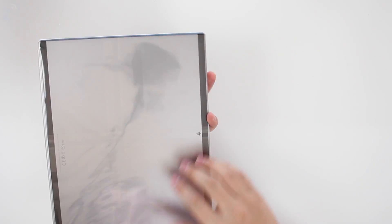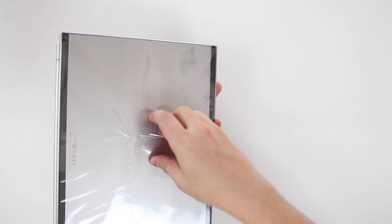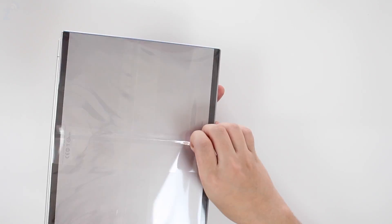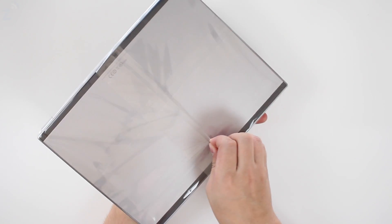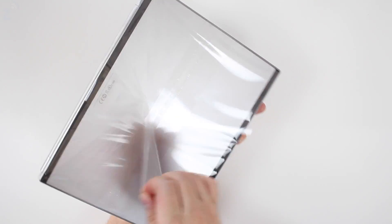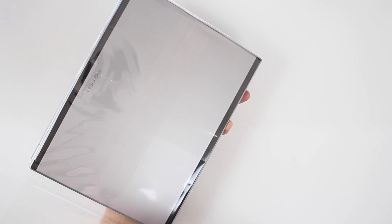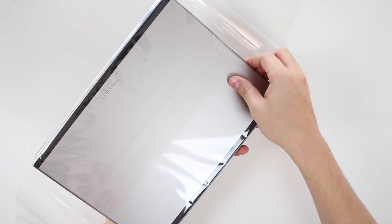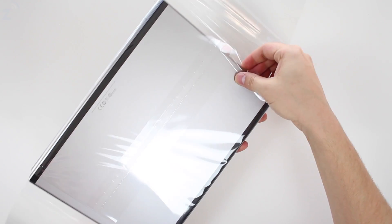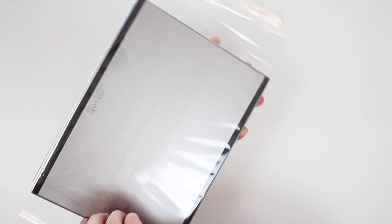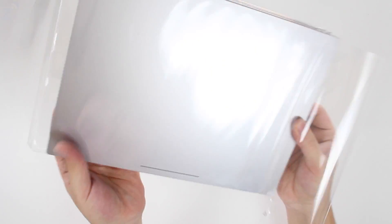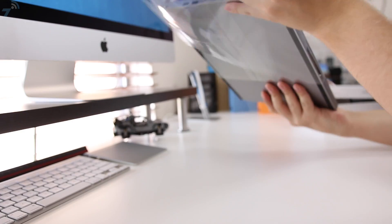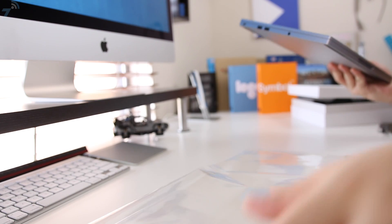Let's take it out of this sleeve to see the actual Chromebook Pixel. It's very similar to an Apple product in the way that it's packaged, although Google has been doing that for quite some time now as well.